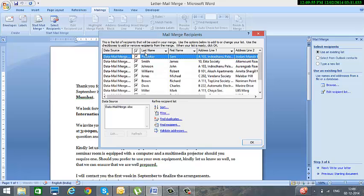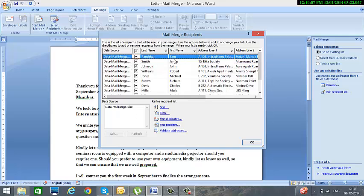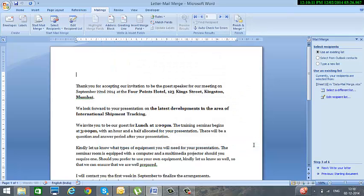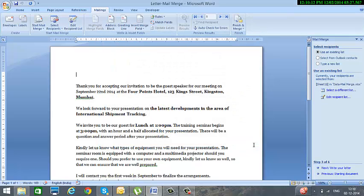Now it asks me, do you want to select all addresses or do you want to sort them or filter them or specific recipients, etc.? In this example we will select all the recipients, so we click on OK and then we click on Next.